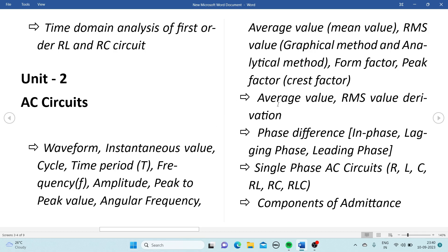Among all these, average value and RMS value derivation is the most important — you will compulsorily get this question. So be prepared with these terms for one-mark questions as well as long answer questions.